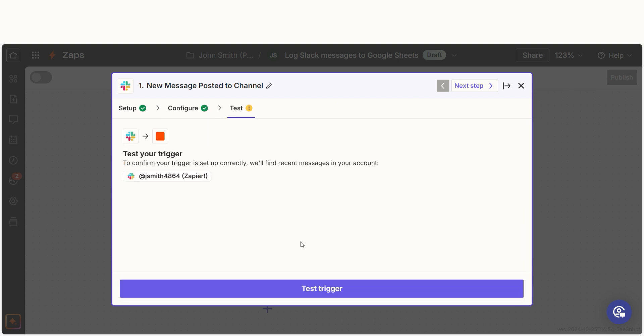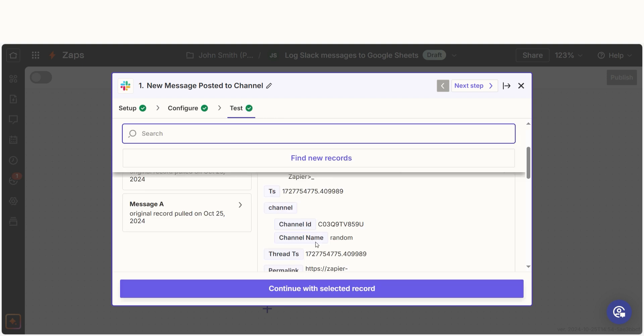In order to finish setting up the trigger, we'll need to pull in some example data. To do that, click test trigger. Testing our steps ensures that the data we entered is working. You're all set with the first step.